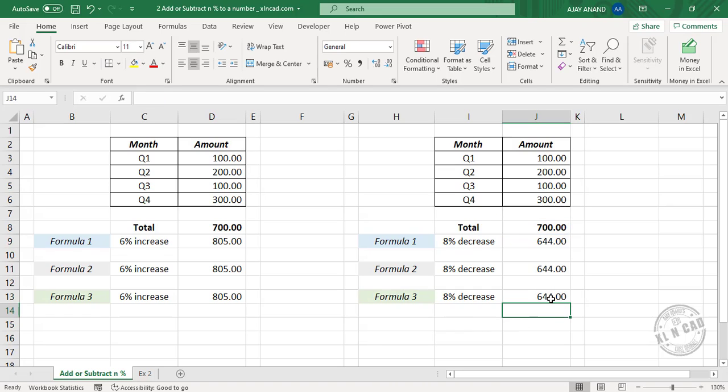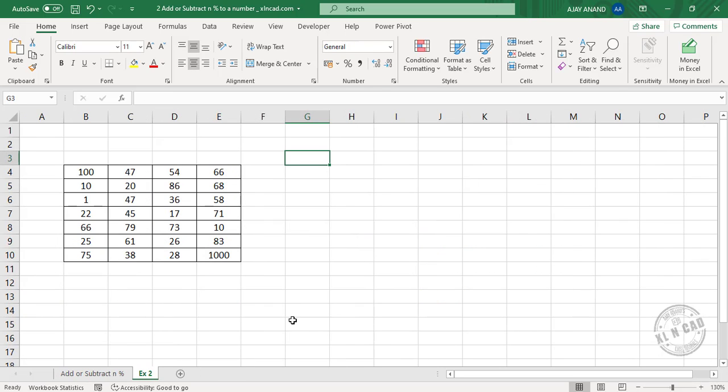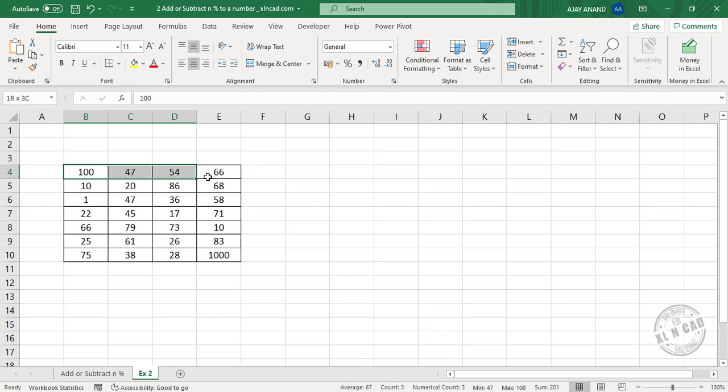Here is one more method to raise numbers by n percentage. To raise all these numbers by 15%, first of all I will make a copy of these numbers.